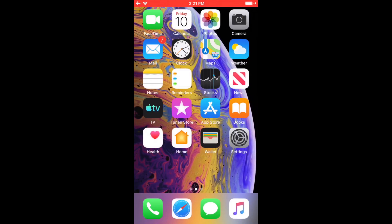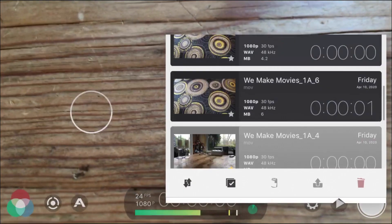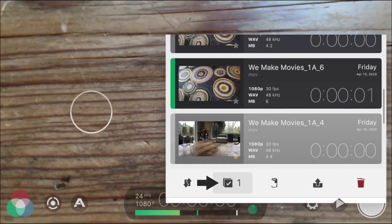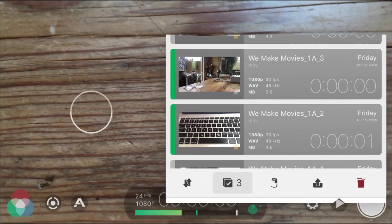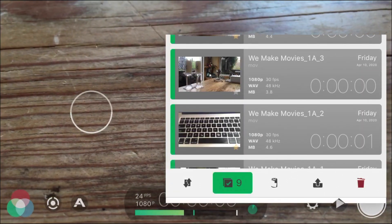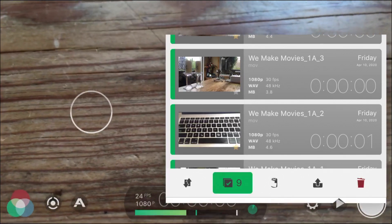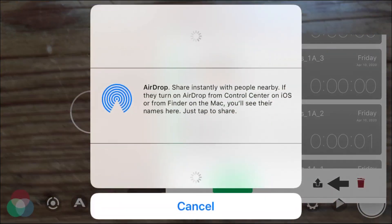To start AirDrop via the Filmic Pro library, open up Filmic Pro and hit the Play button to open up the Clip library. Tap the Selection button and the clips you want to transfer. You can select as many as you like, or long press the Selection button to select all.